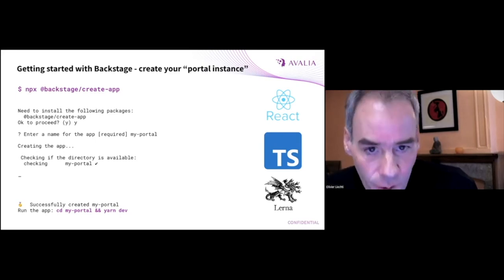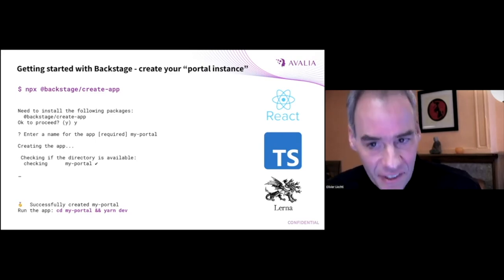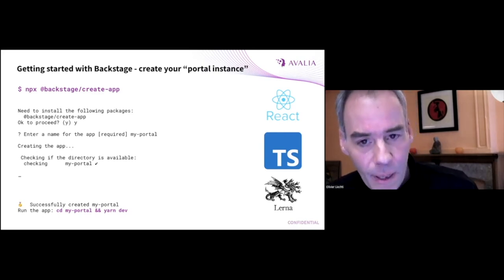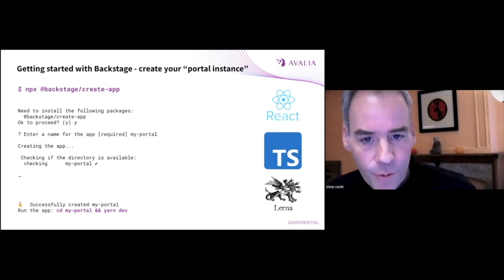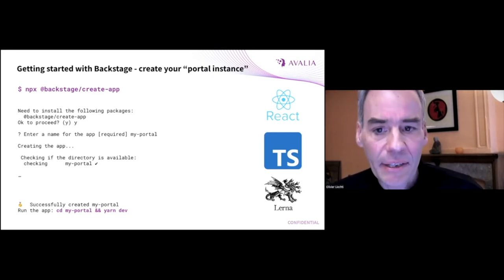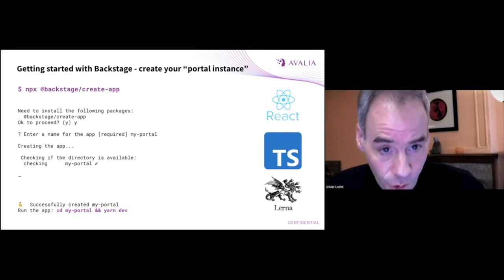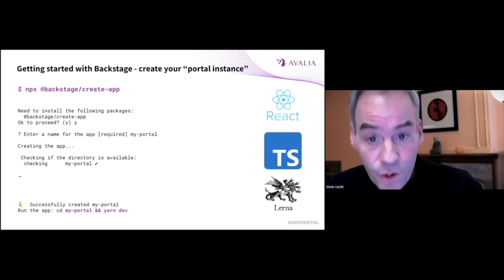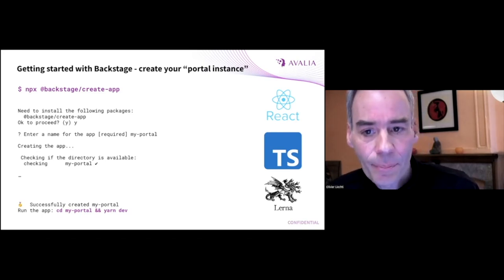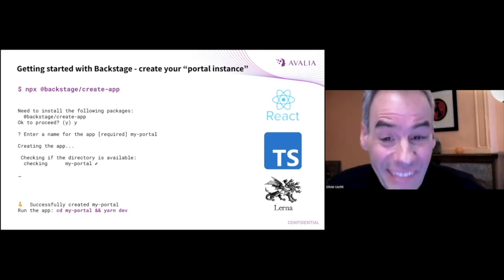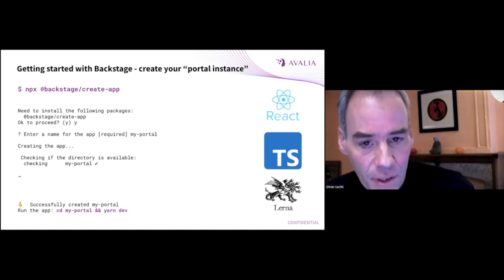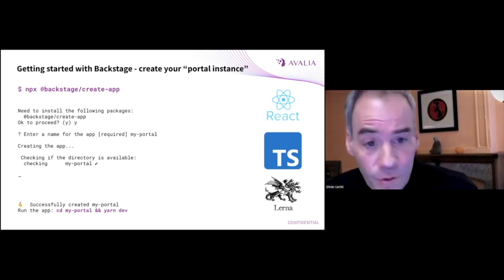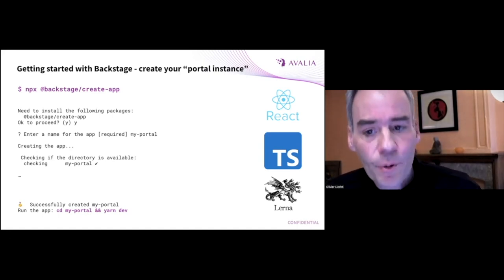When you get started with Backstage, you actually scaffold a TypeScript application with a front-end and a back-end. And then to do the customization, you work at the code level. This may seem a bit scary, but it gives you complete control.